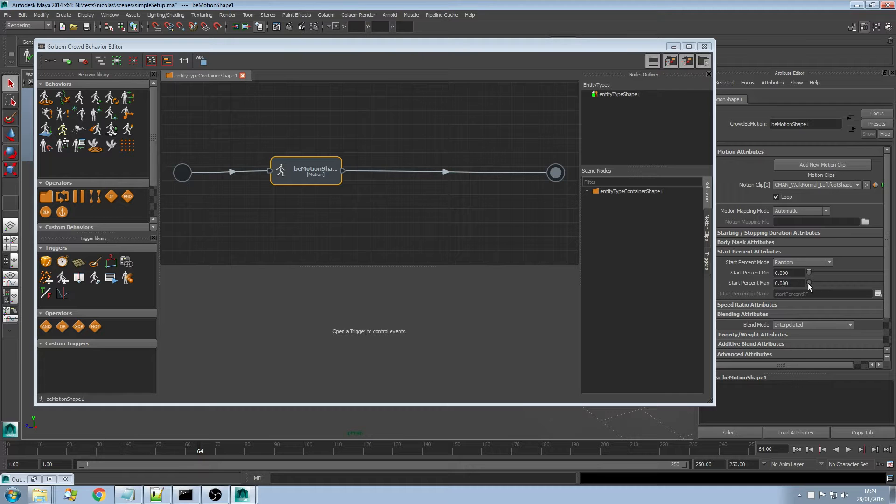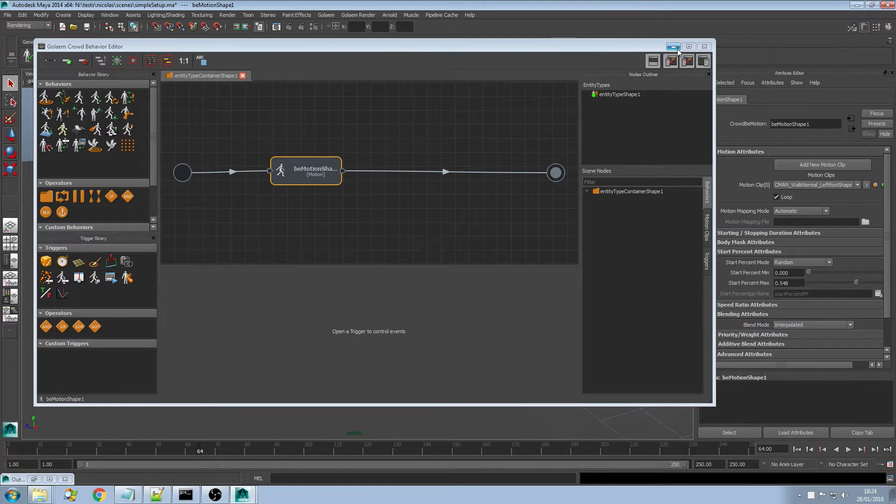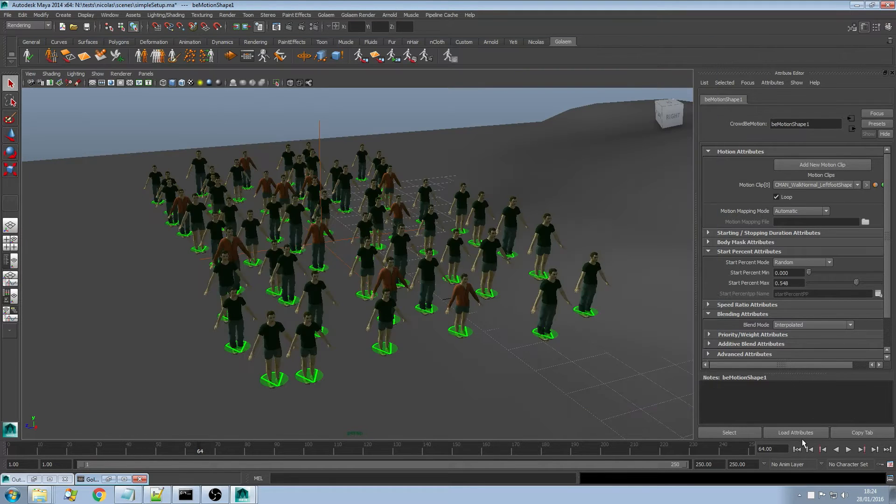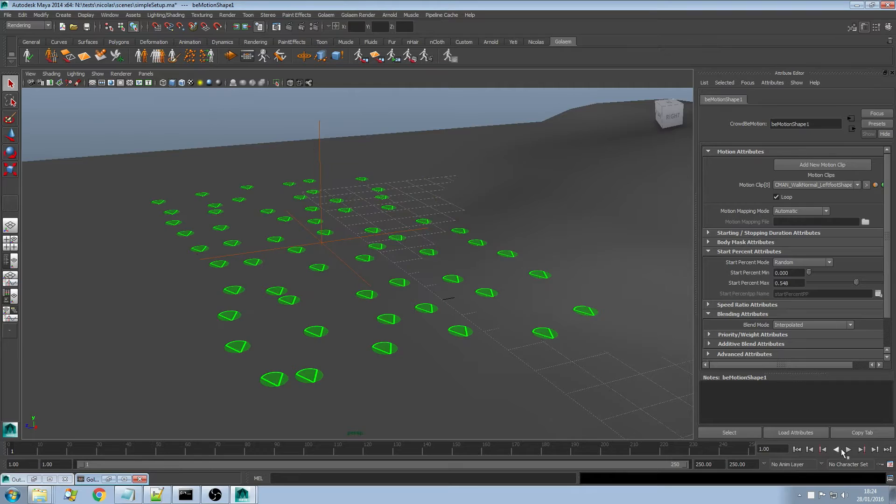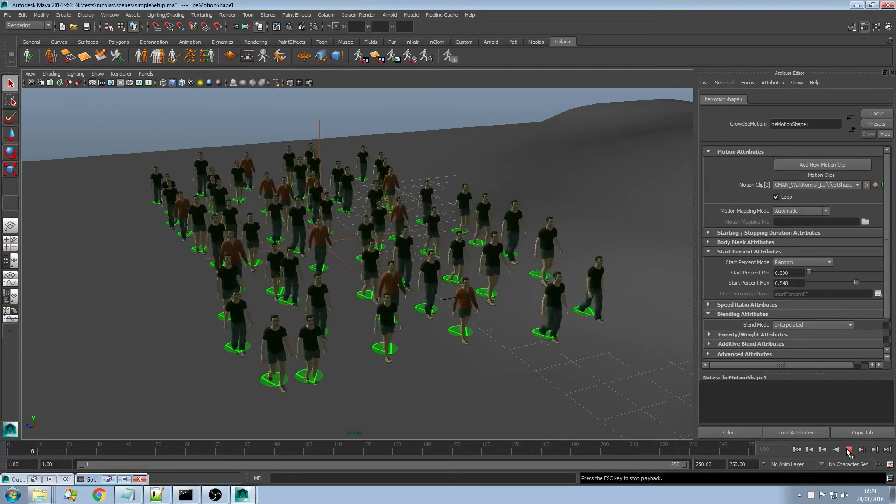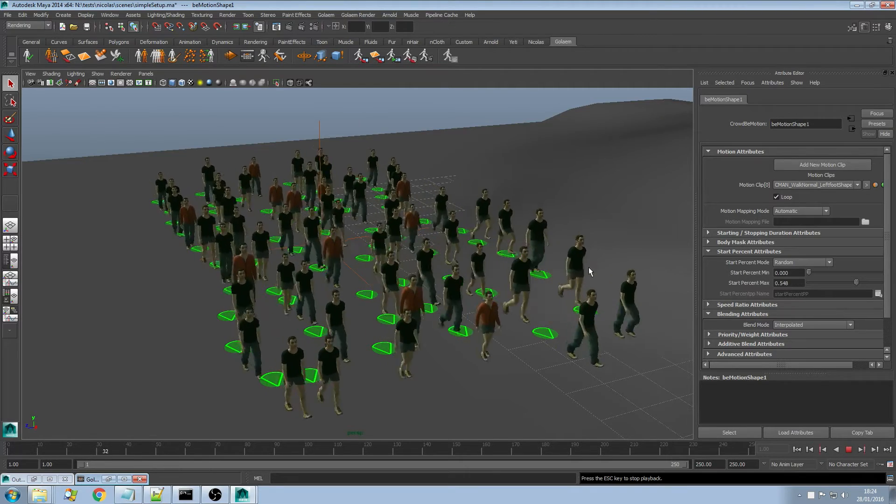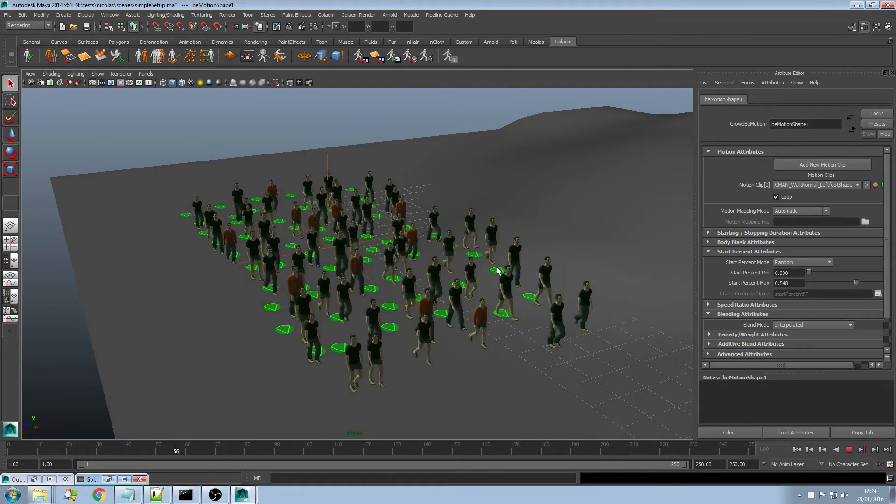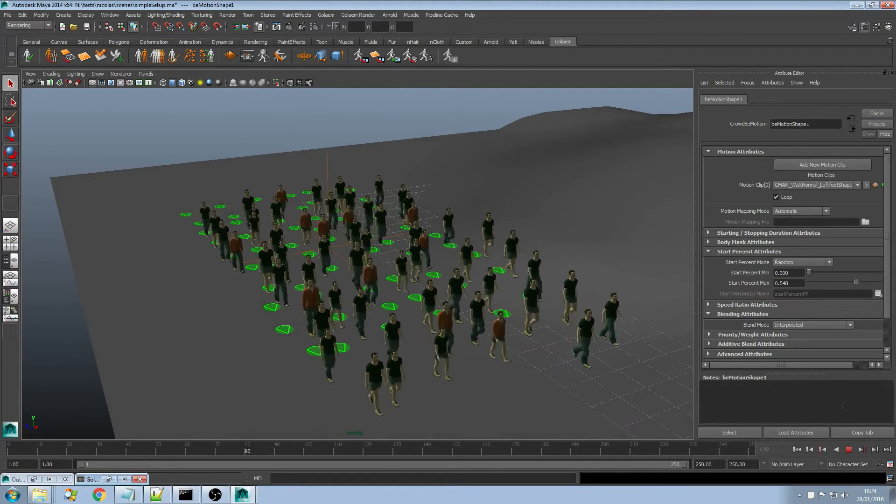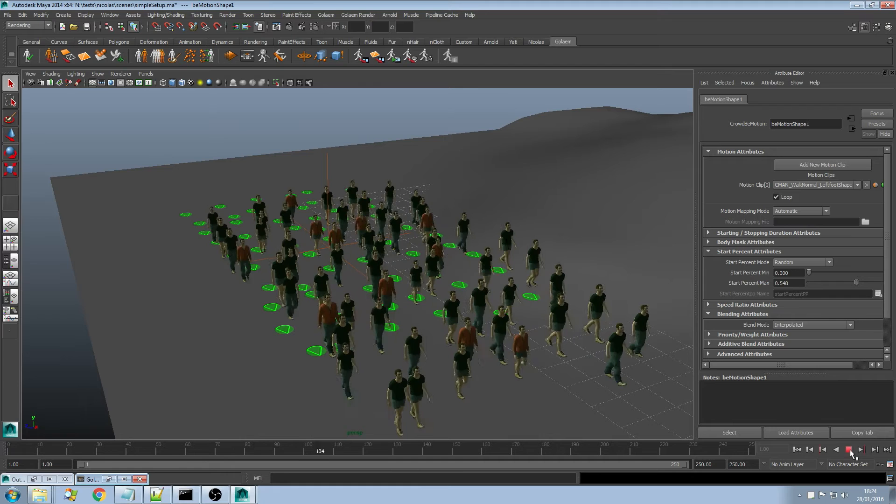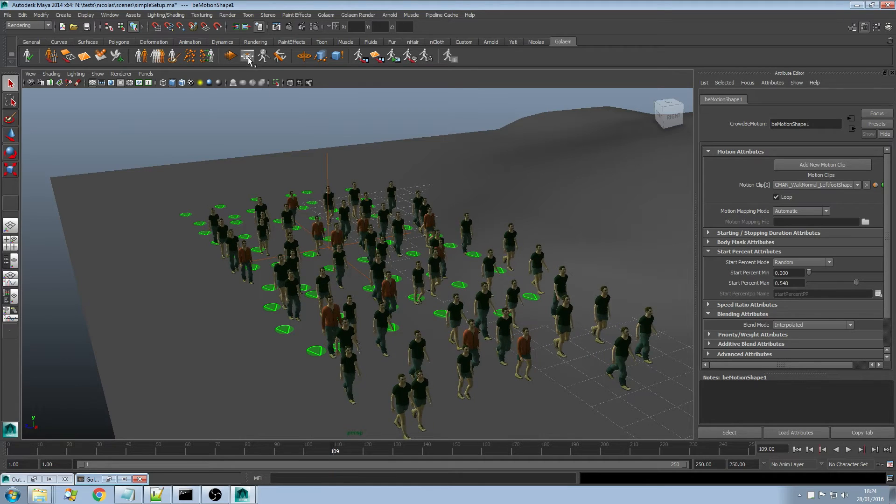I can randomize a bit the start frame so they don't all play the same frame at the same time. If I look at the result I'm getting my walking characters playing a different frame at a different time. Nothing really fancy here.